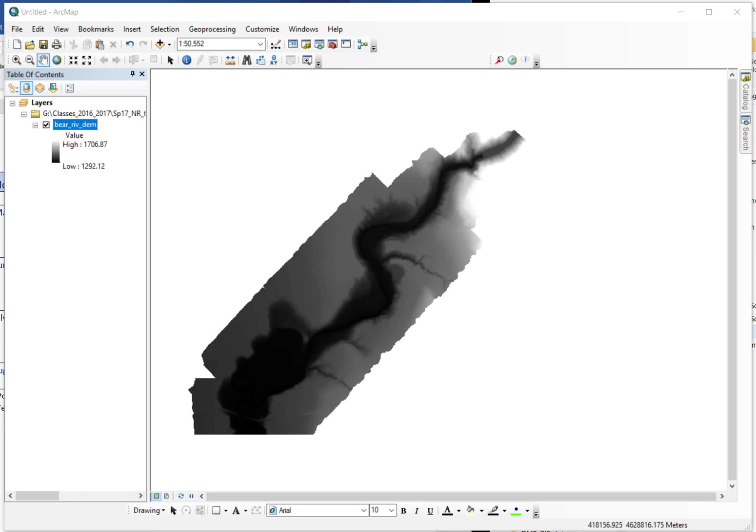Hello everybody. So in this lab we're going to be introducing DEMs, which are Digital Elevation Models. And we're going to walk through different ways to visualize elevation and dig into some of the secondary surfaces that we can create from elevation information, things like slope, hillshade, and aspect.